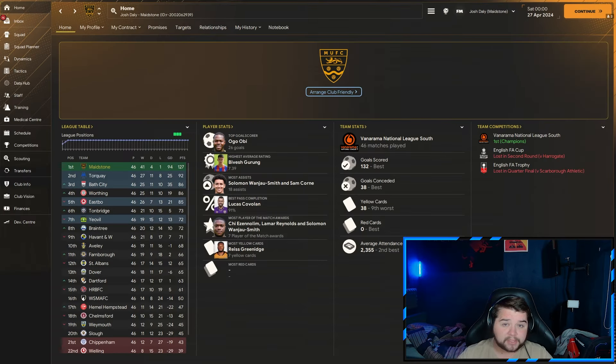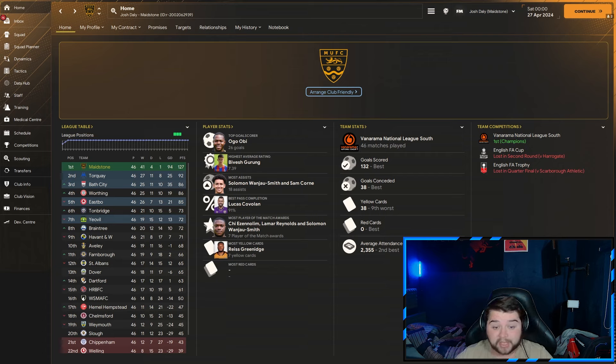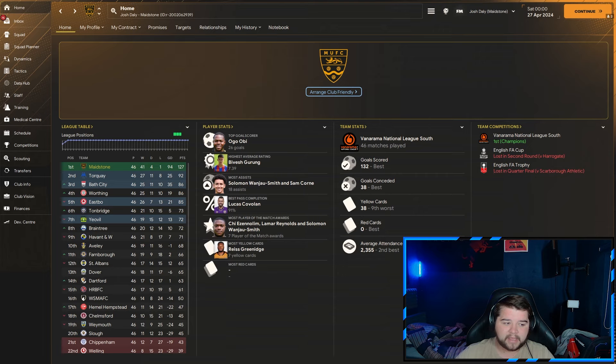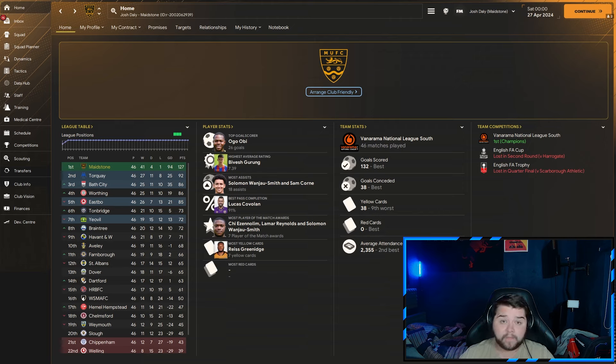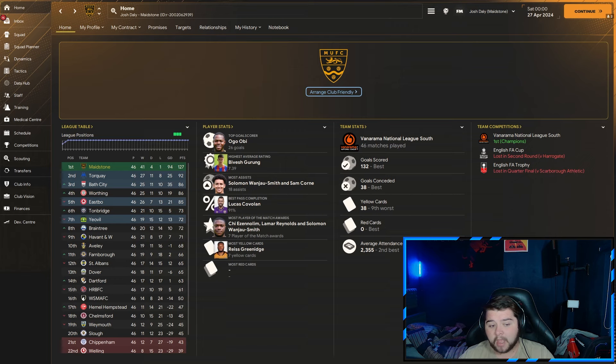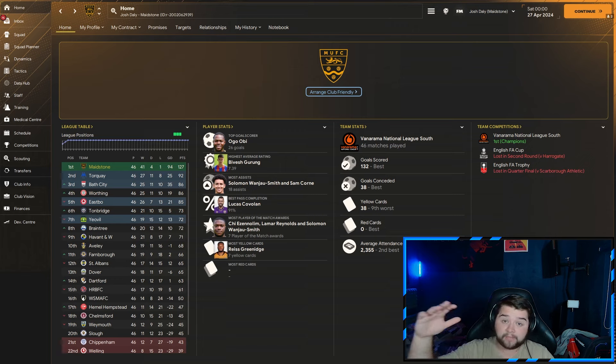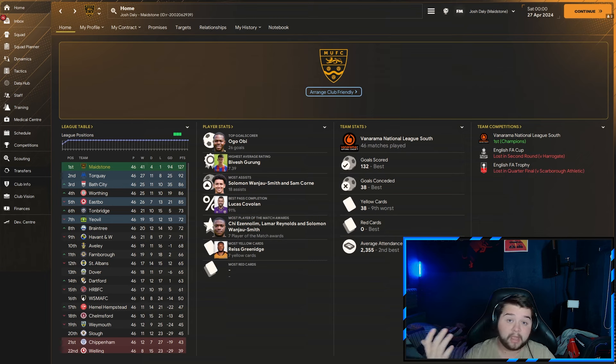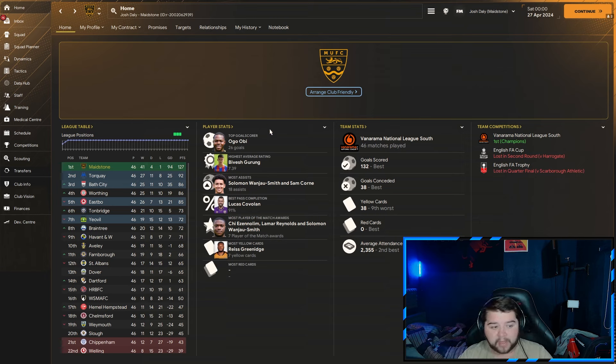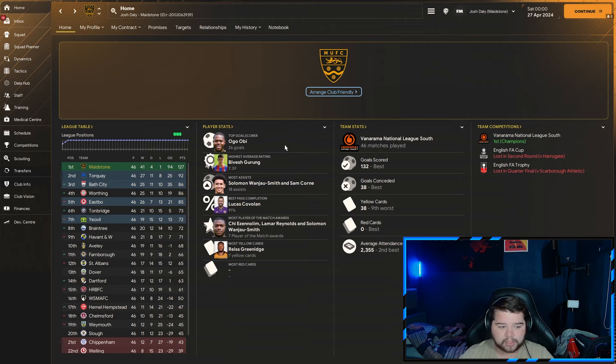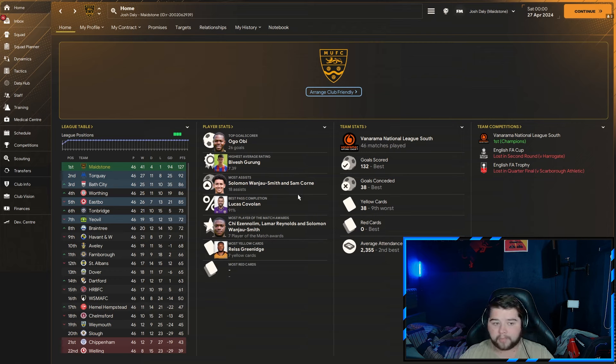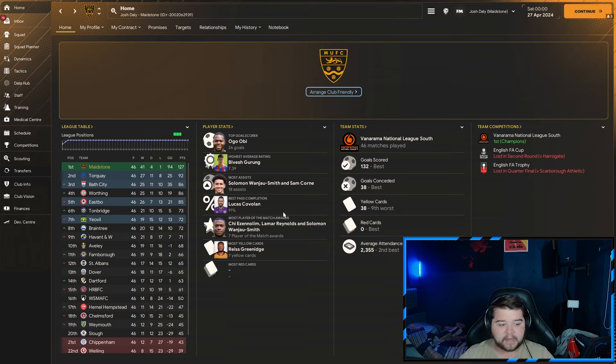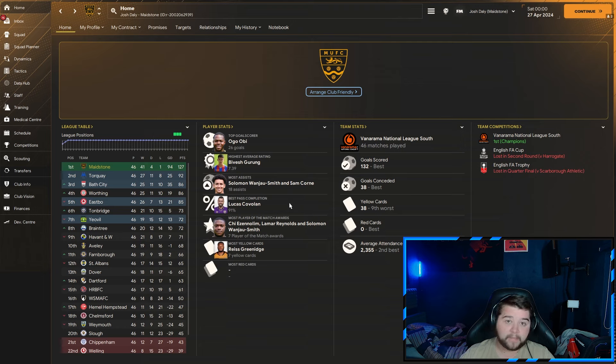Up next, Maidstone in the Valorama National League South. We nearly put on an invincible display in this division, which rarely happens in a league where you play 46 games. Unfortunately, it was one team which cost us. We did, however, win 41 out of 46. That nearly is the perfect season. 132 goals scored and only 38 goals conceded, ranking us the best, and also the best for red cards, picking up zero.